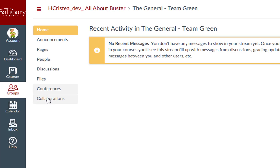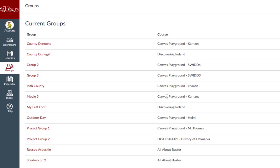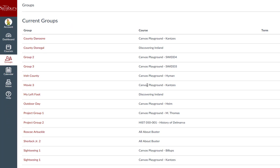To do so, go to groups in your global navigation menu and select the all groups link. Here you will find all groups that you are associated with from all courses.